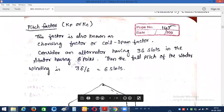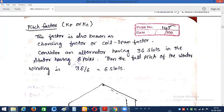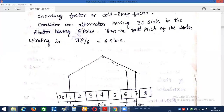Next: pitch factor. Pitch factor is also known as coil span factor or chord factor — these are synonyms for pitch factor. It is represented with Kp or Kc, where 'p' represents pitch factor and 'c' represents chord. That is why it is also called chord factor or coil span factor. Let me consider one simple alternator to explain this.